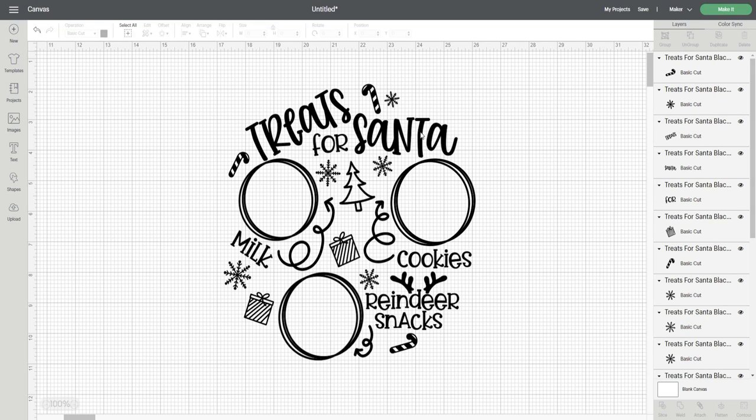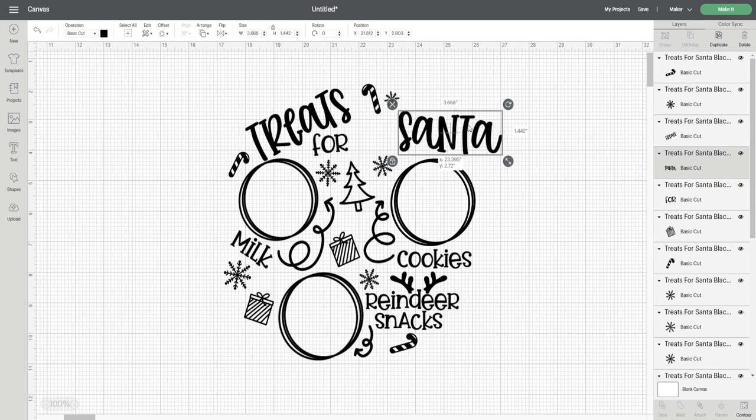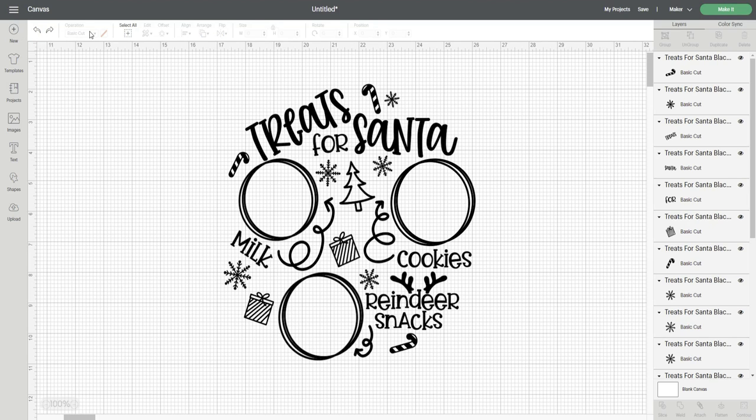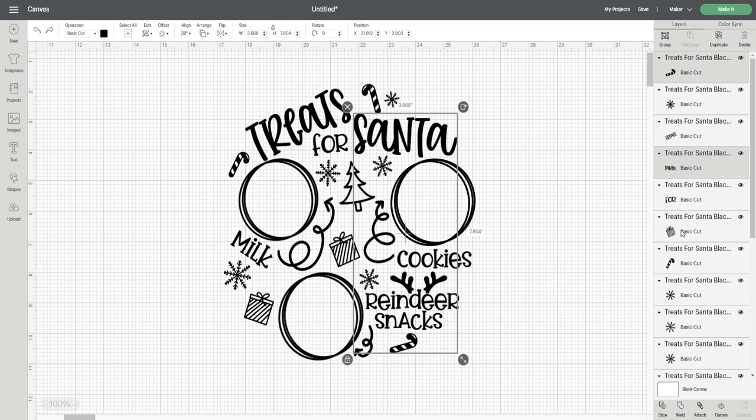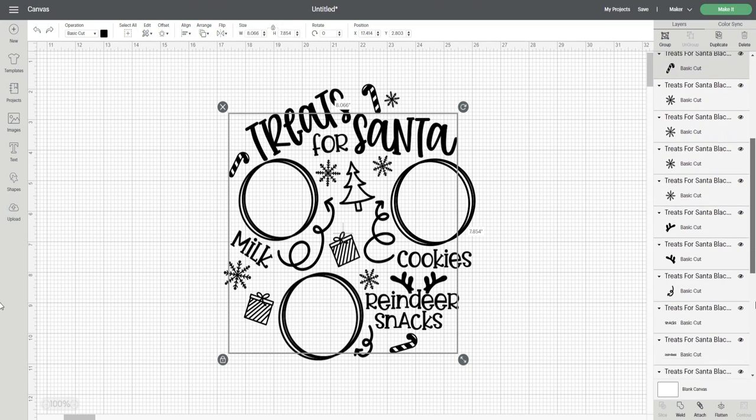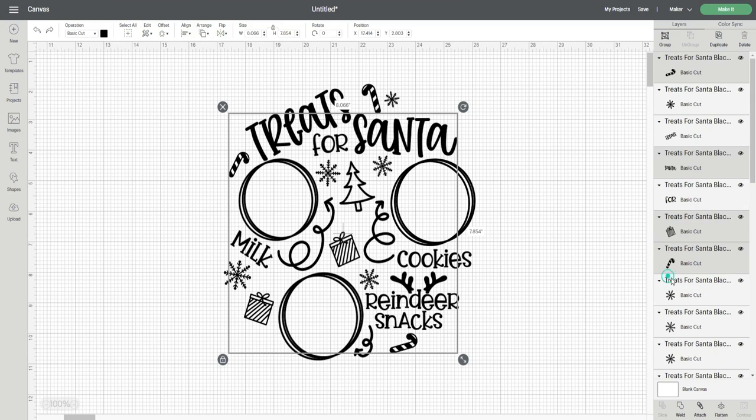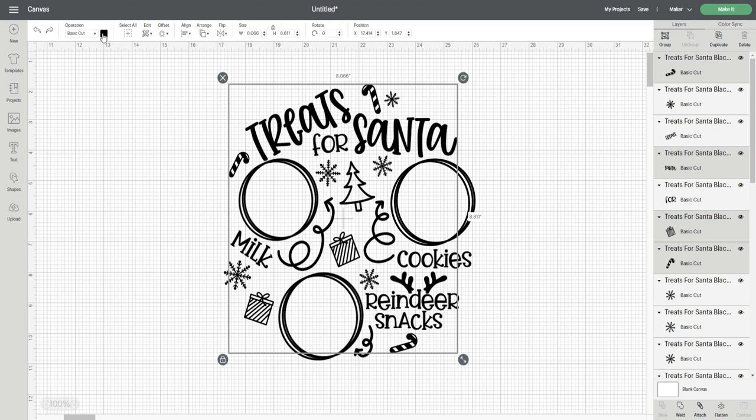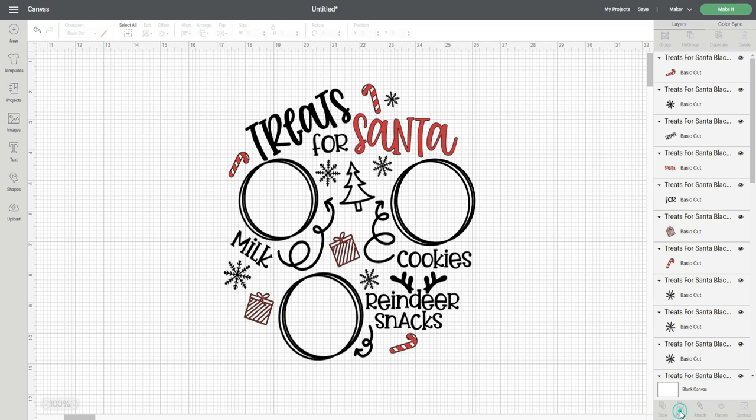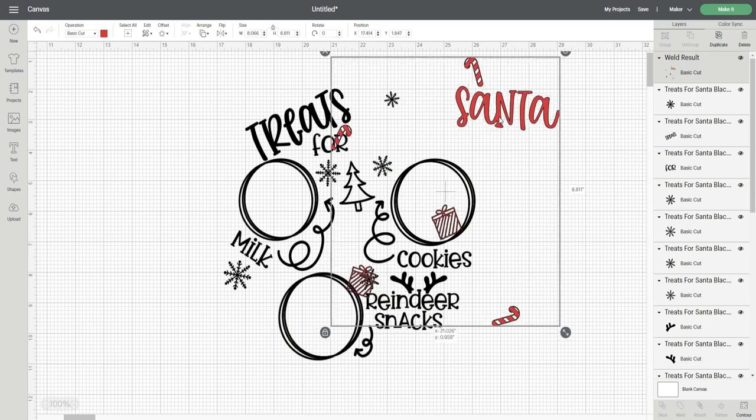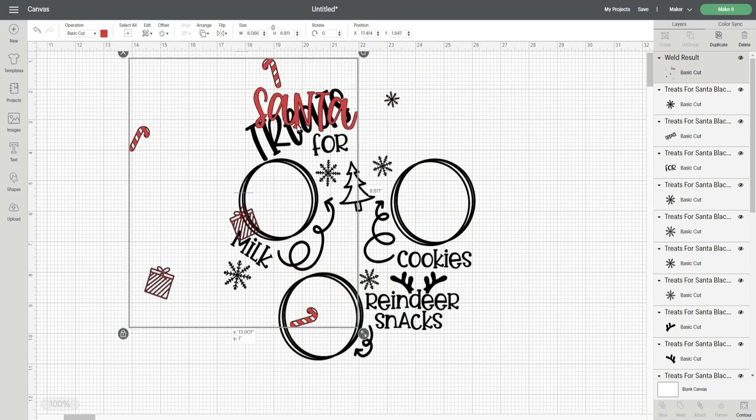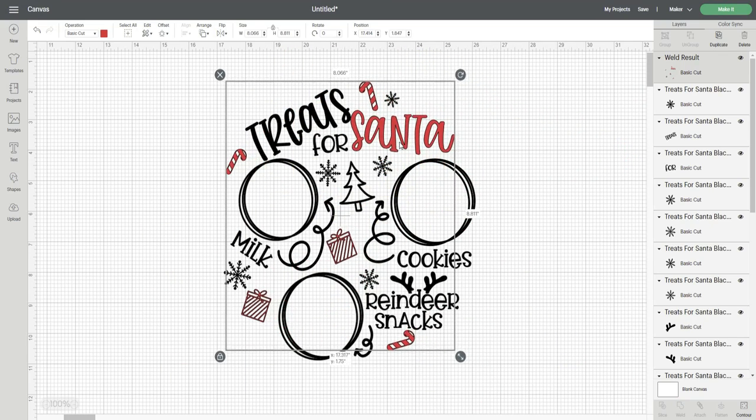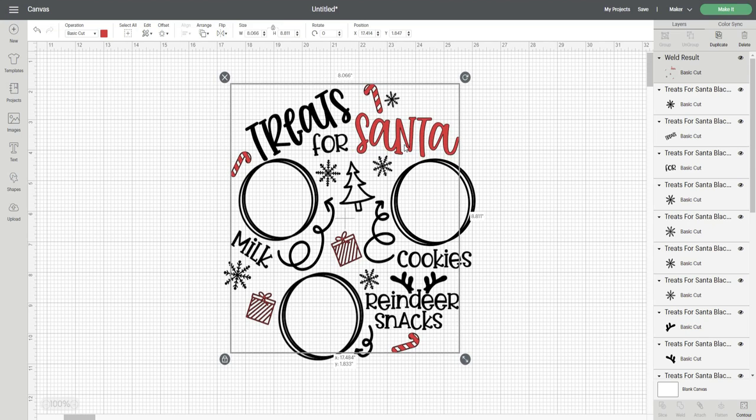After my design is loaded onto the canvas I'm going to click the ungroup button because I want to use multiple colors for this design and I need to change them. In the layers panel I'm going to select all of the pieces of the design I want to be red by holding down the control button on my keyboard and clicking on them. I want the candy canes, the word Santa, and the presents to be red. After I've clicked on all of the pieces I'm going to change the color to red and then click the weld button. Clicking the weld button essentially is grouping these individual pieces that I want to be red together while also keeping them in position to be cut.